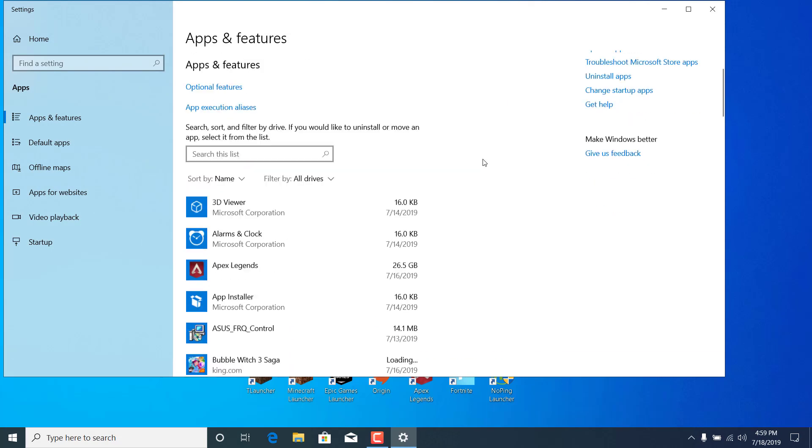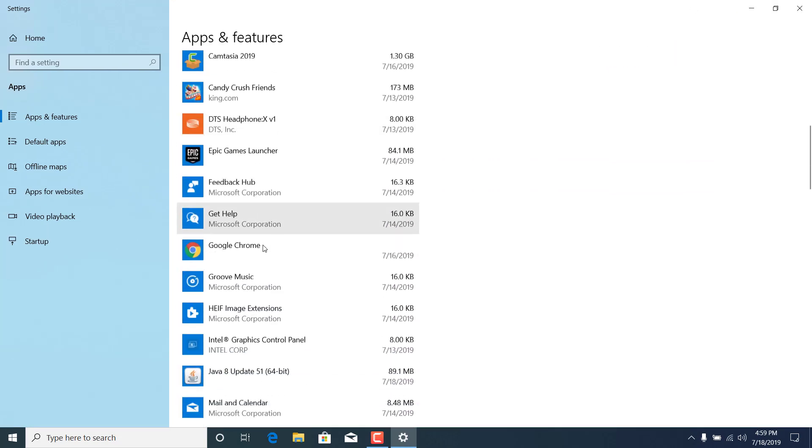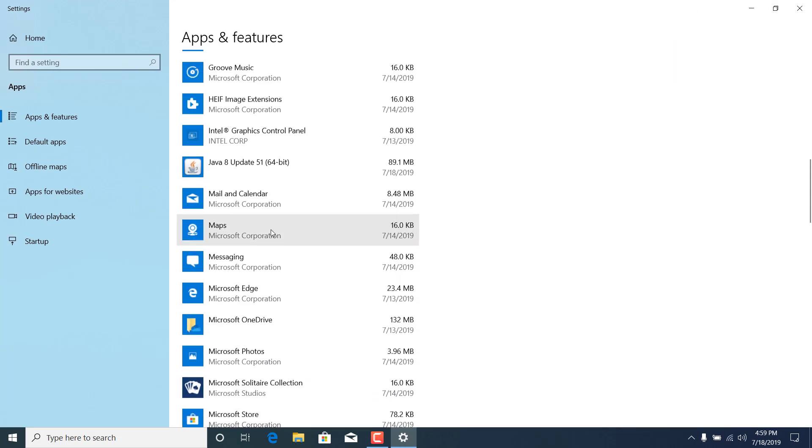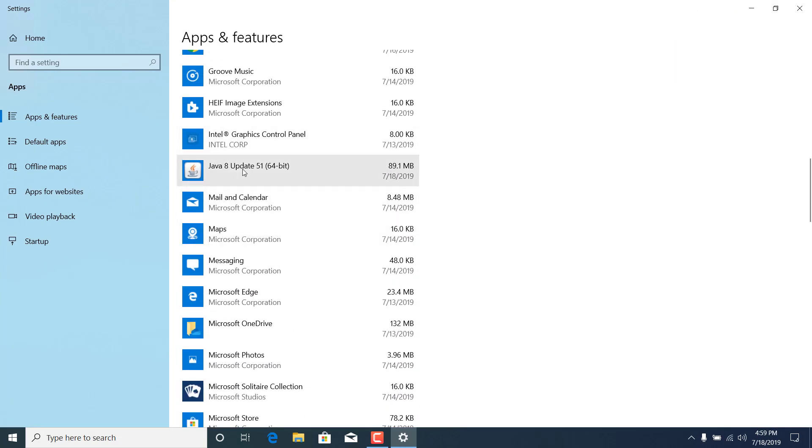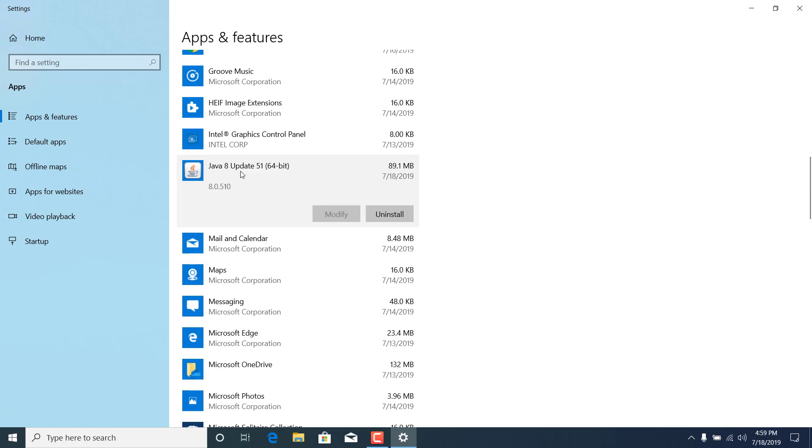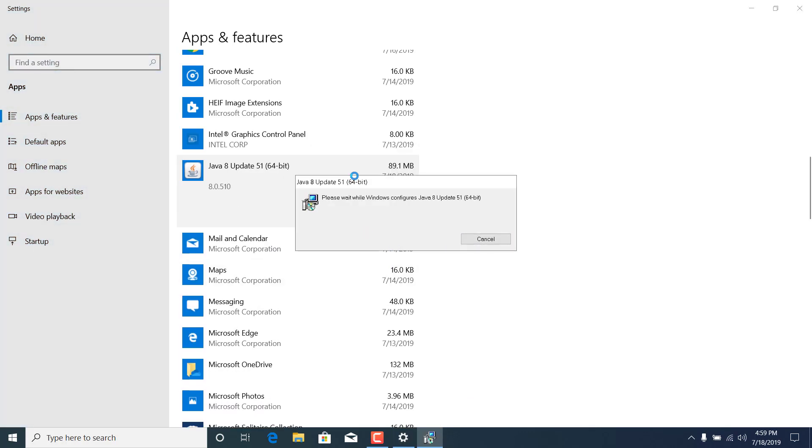Now scroll down and find Java. Once you find it, just click on Java, click on uninstall, click on uninstall again, click on yes and wait for it to finish uninstalling.